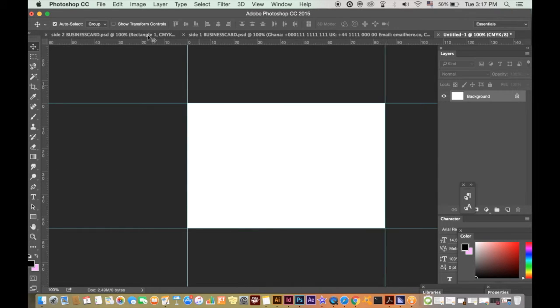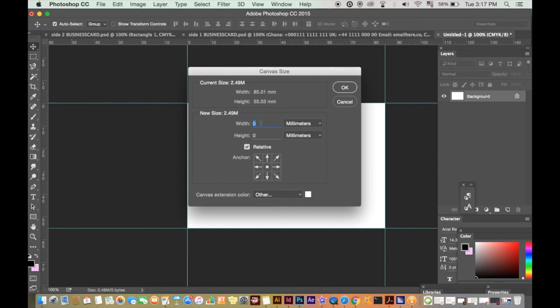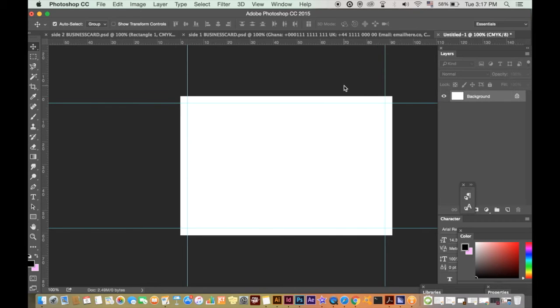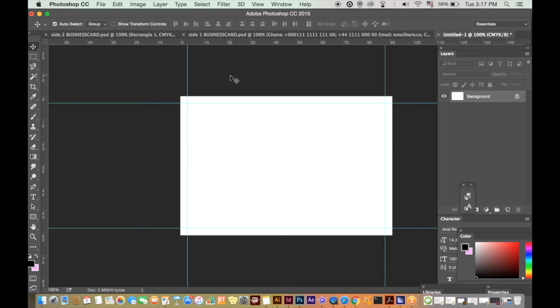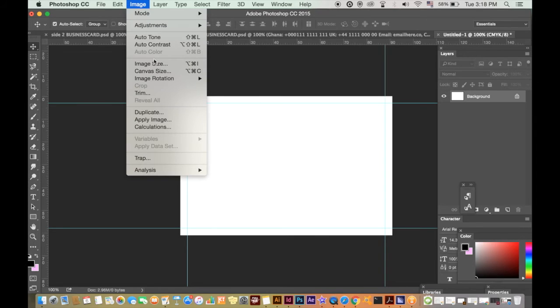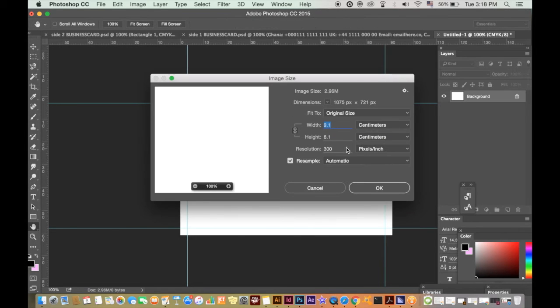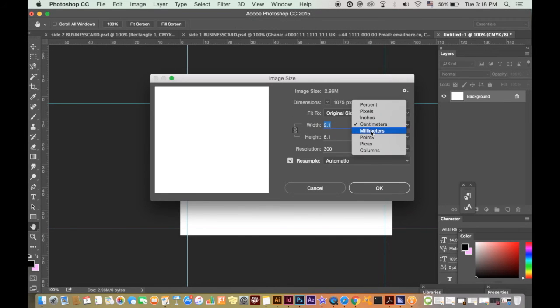Then go to image canvas size and add six millimeters to both measurements. You add six and not three because you want three millimeters around the entire canvas. There will be six millimeters in total in height and width if that makes sense. So the document will be 91 millimeters by 61 millimeters in total, which would include a three millimeter bleed around the entire design.